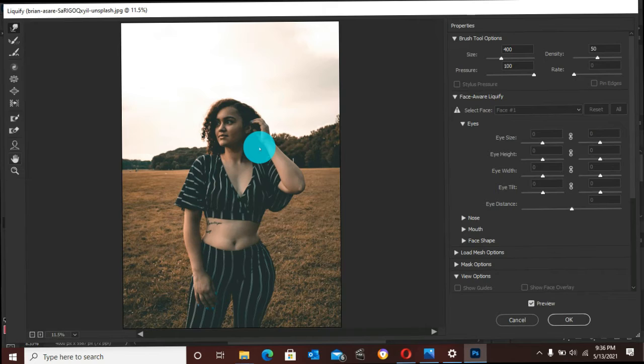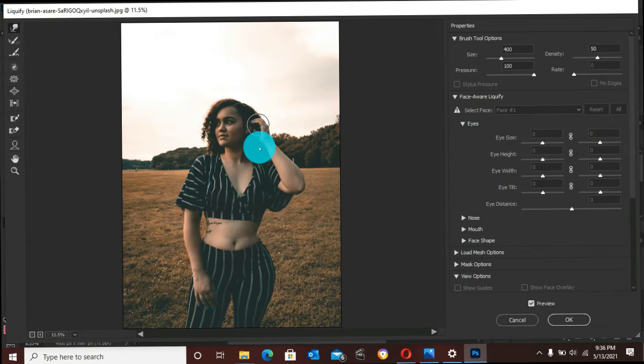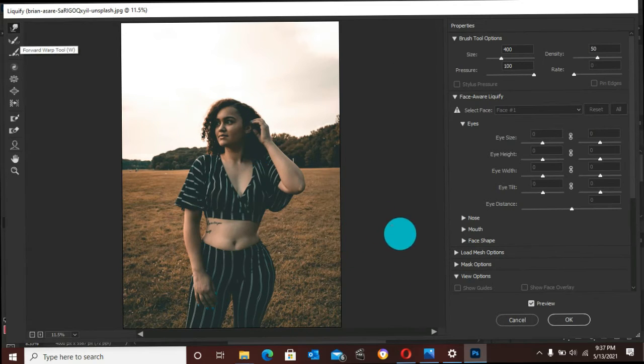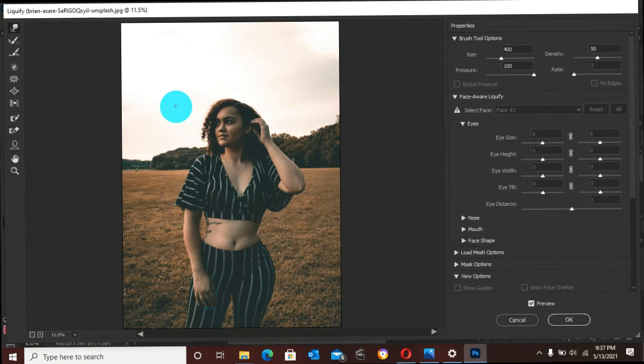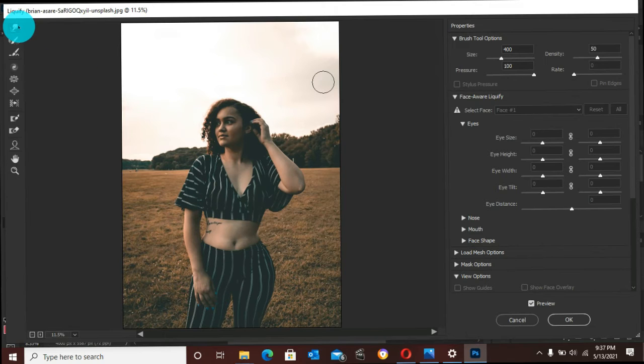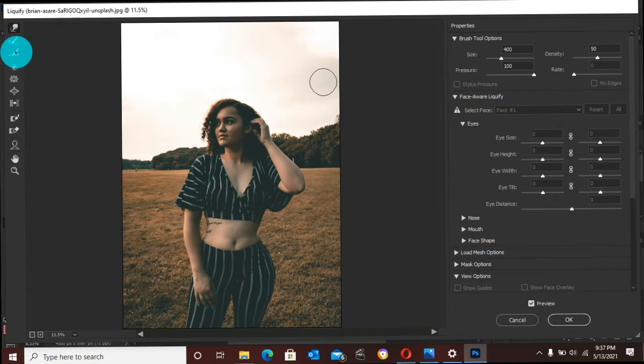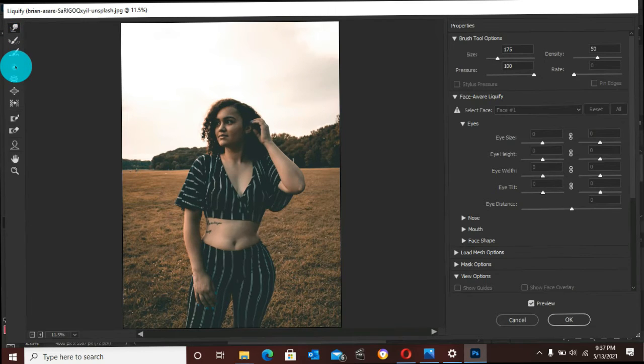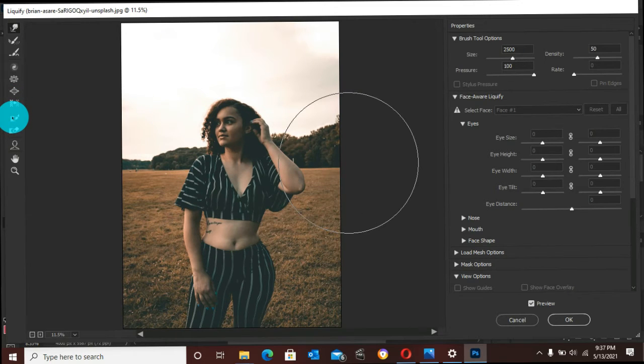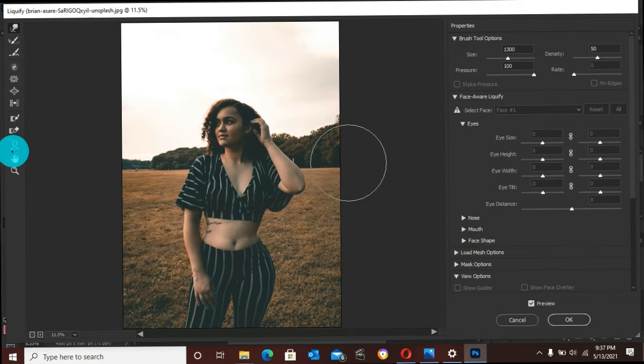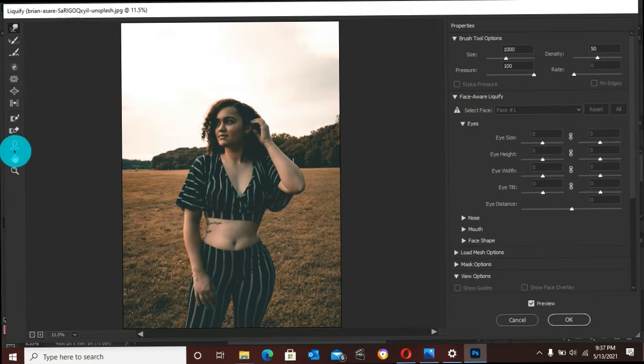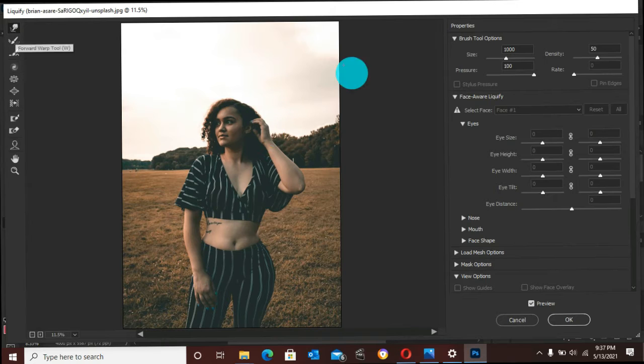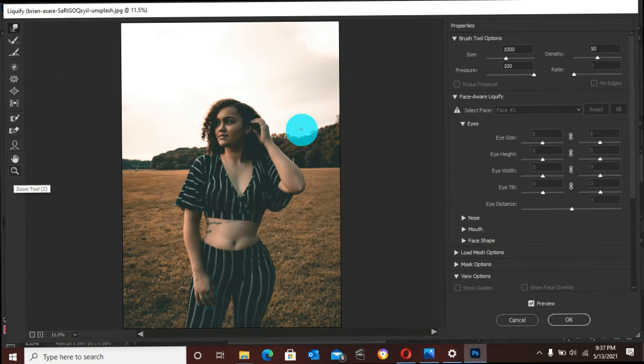To increase the size of your Forward Warp tool, which is one of the most important tools here, you can use the brackets to increase the volume or size of this tool. To decrease it, you can also go to this panel here, which I do not often use. You can use this to increase and decrease the size of the brush. The density is 50, the pressure is 100.